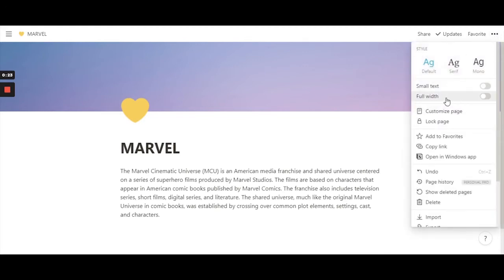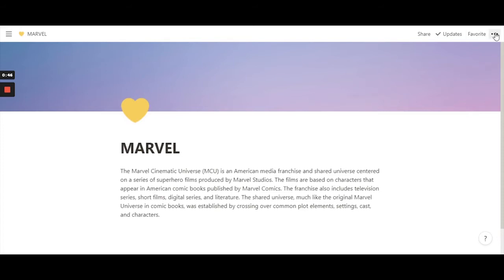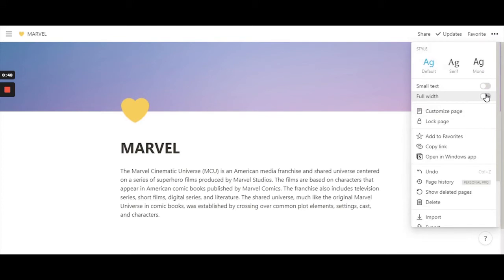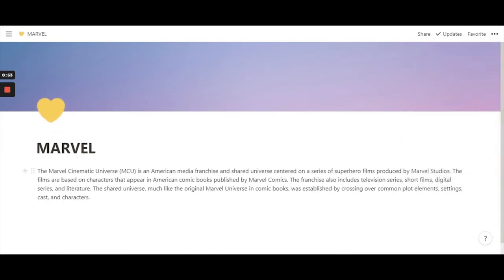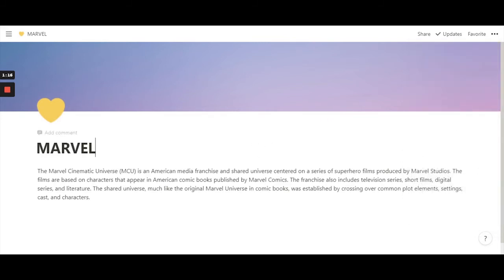There's also a full-width option. Go to the three dots menu — the default width has all the text centered in the middle. The blank spaces you see on the left and right sides can be used by toggling on 'Full Width.' The text then wraps across the entire page. You can toggle it off and on to compare layouts and stick with whichever you prefer.